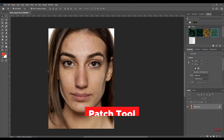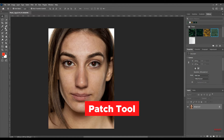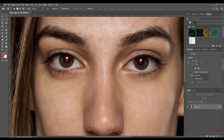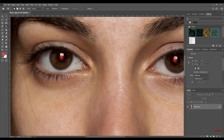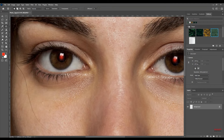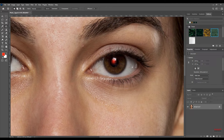Patch Tool. Removes selected elements, clones selected parts of an image, and ensures even textures and shades.